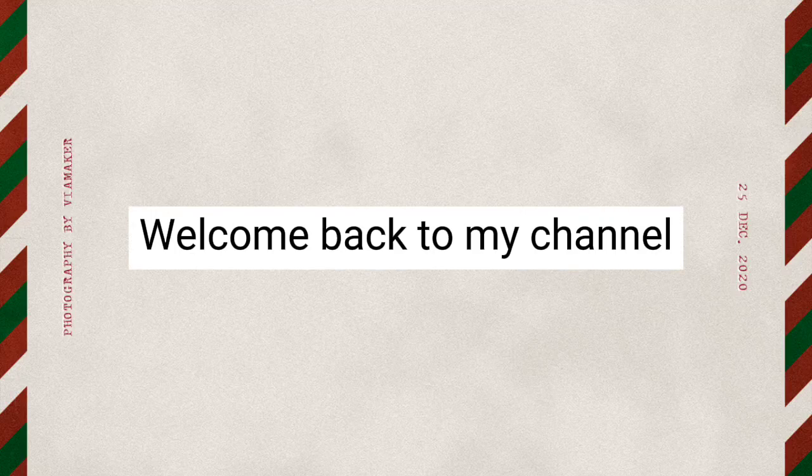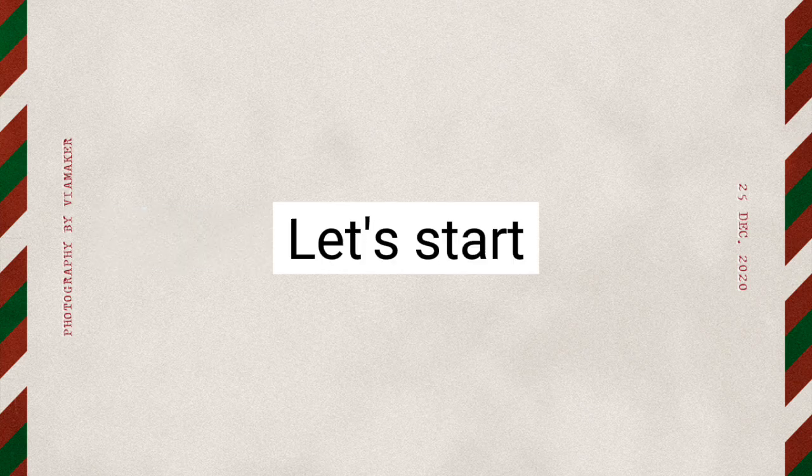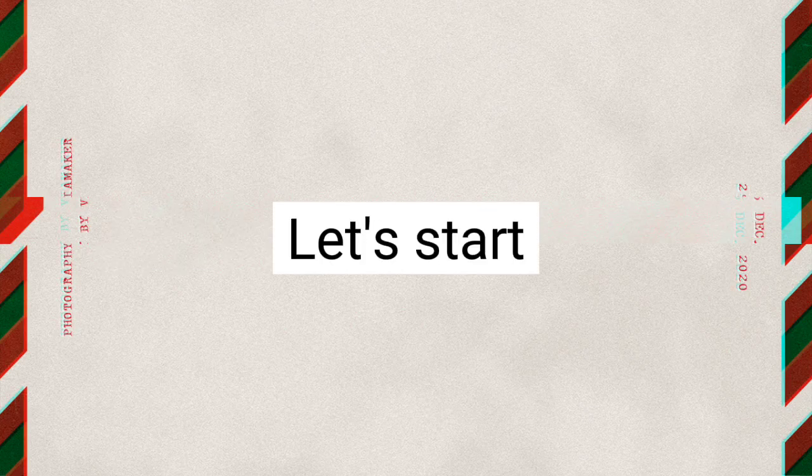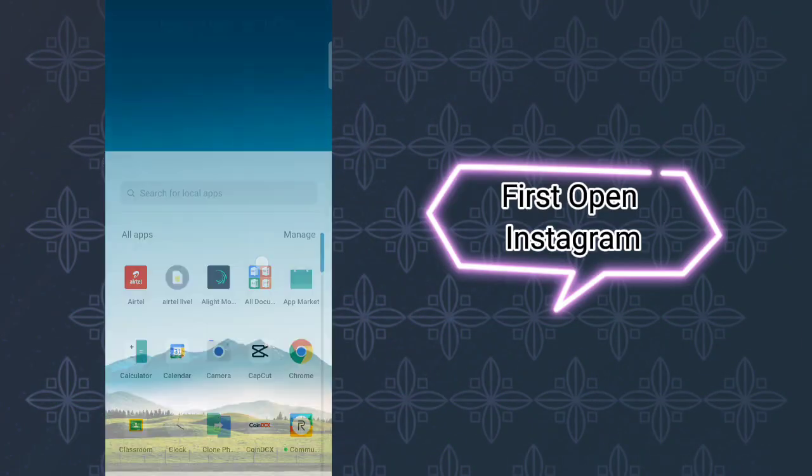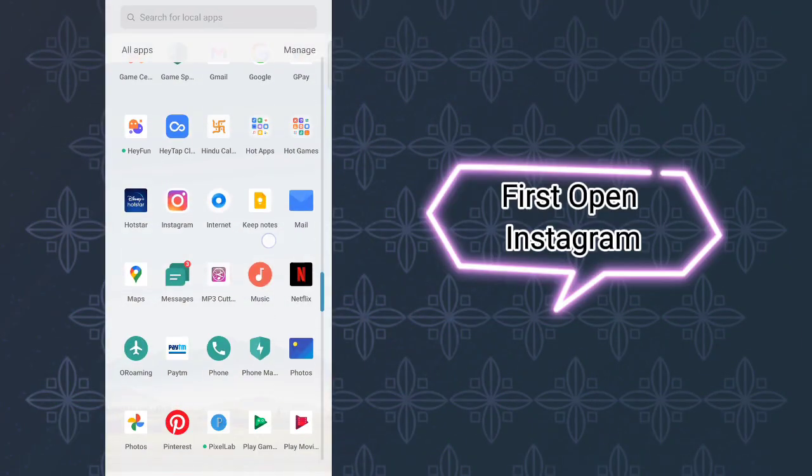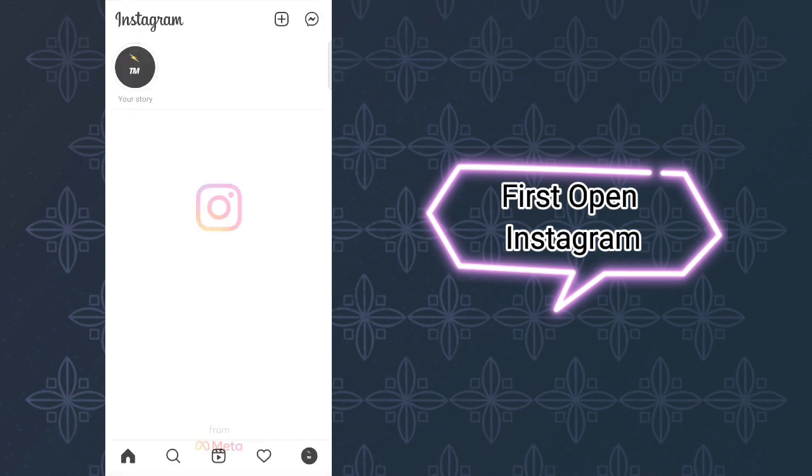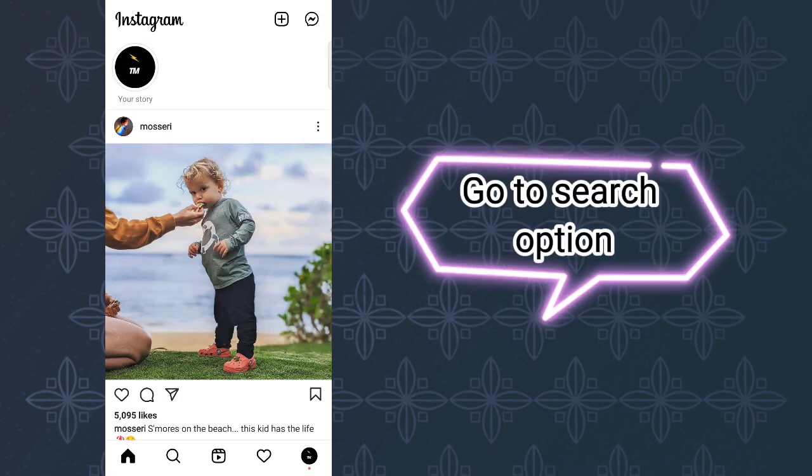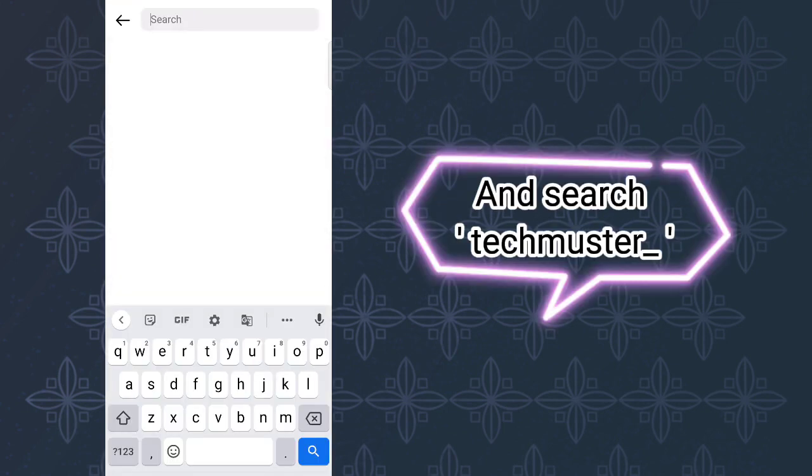Hello everyone, welcome back to my channel. Want this story? Let's start. First, open Instagram, go to the search option, and search for Techmooster.